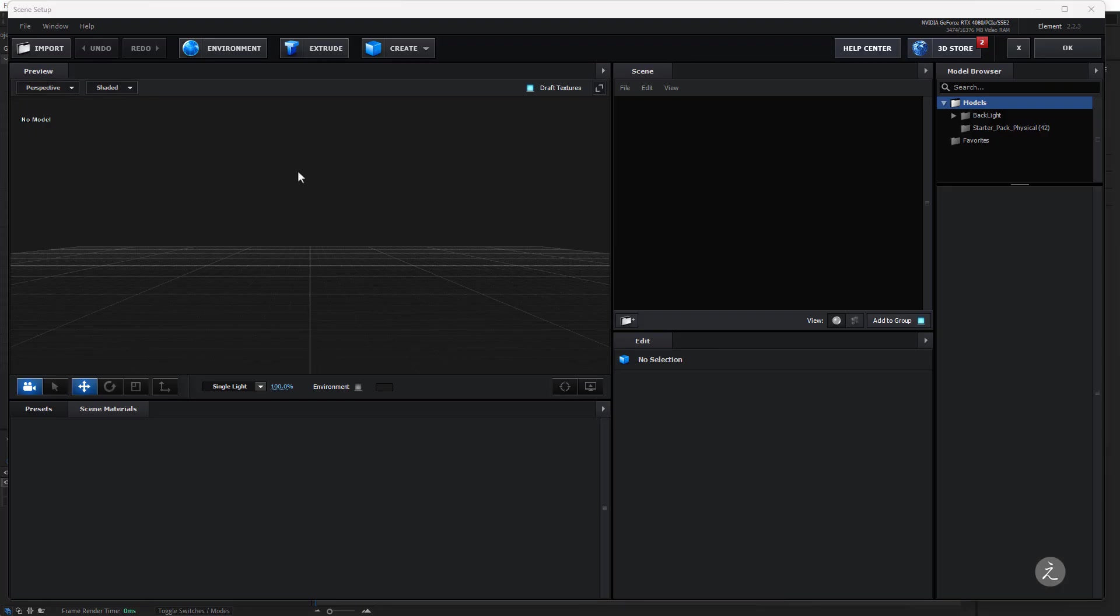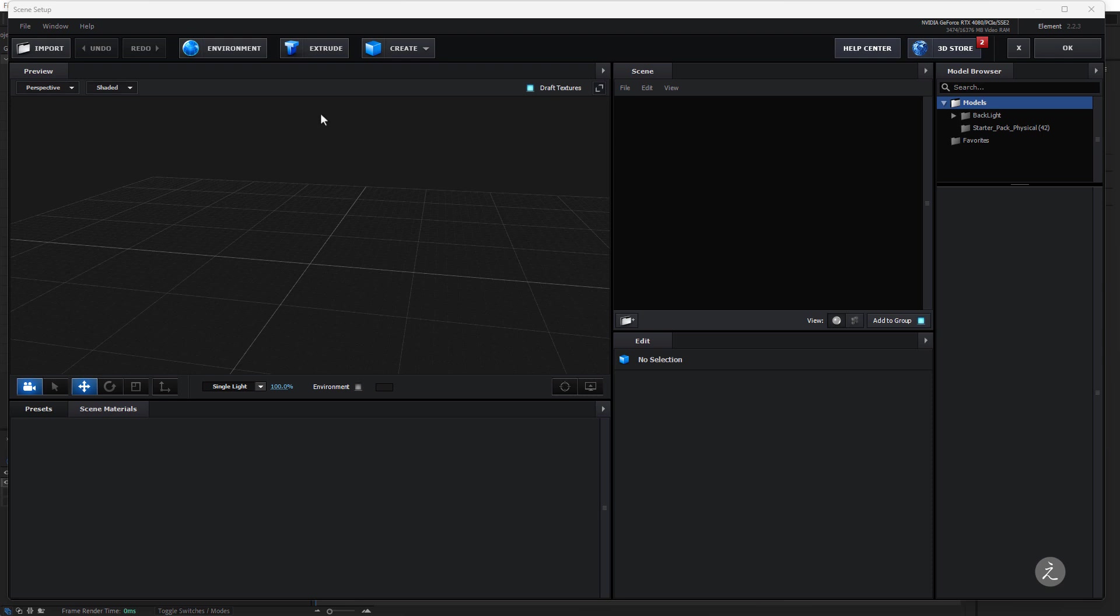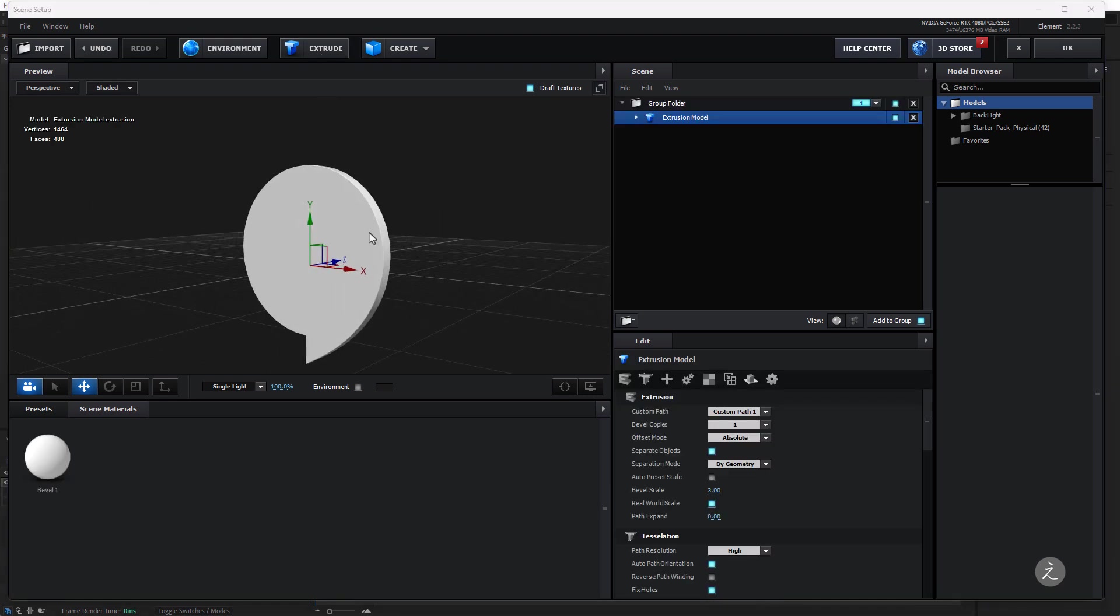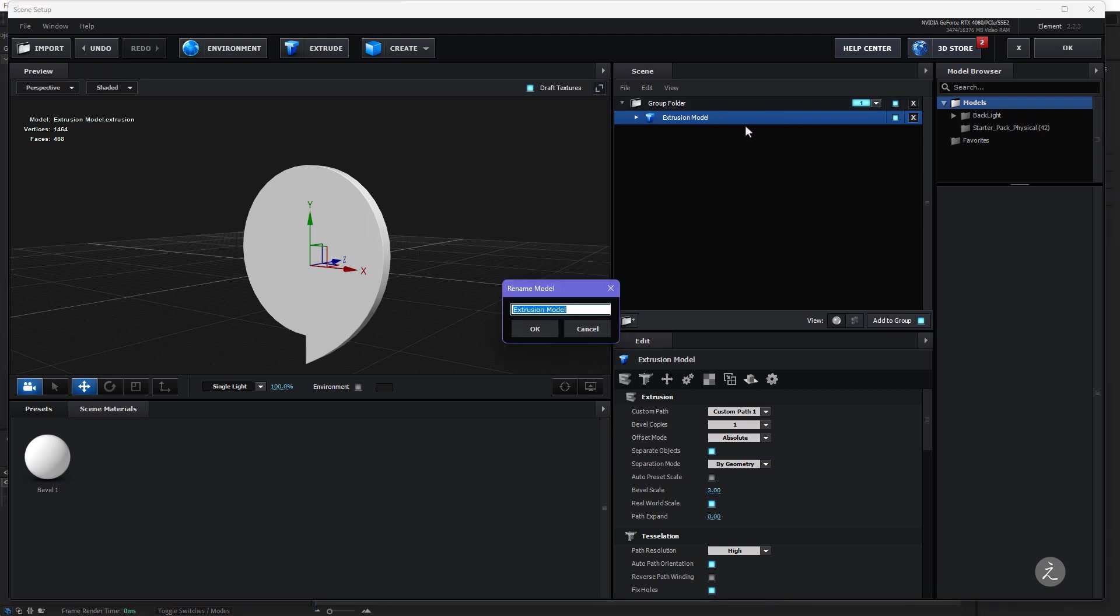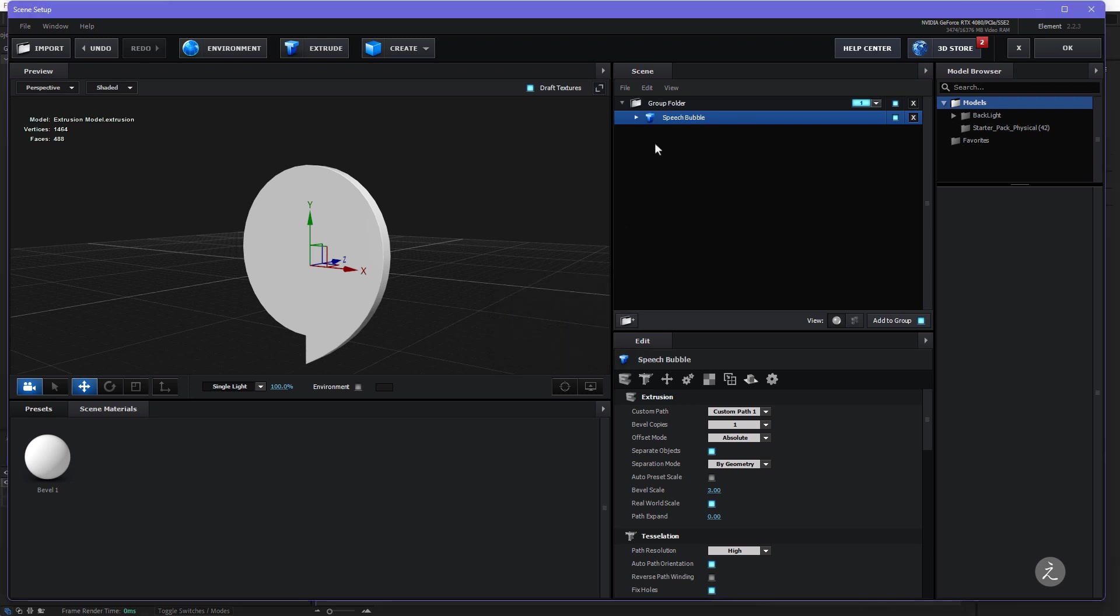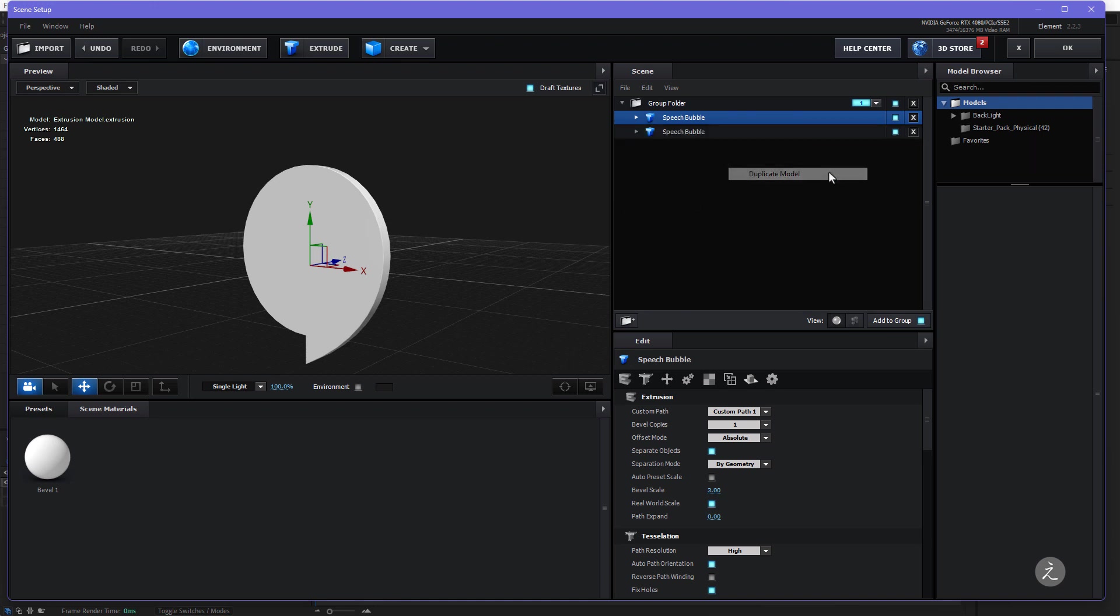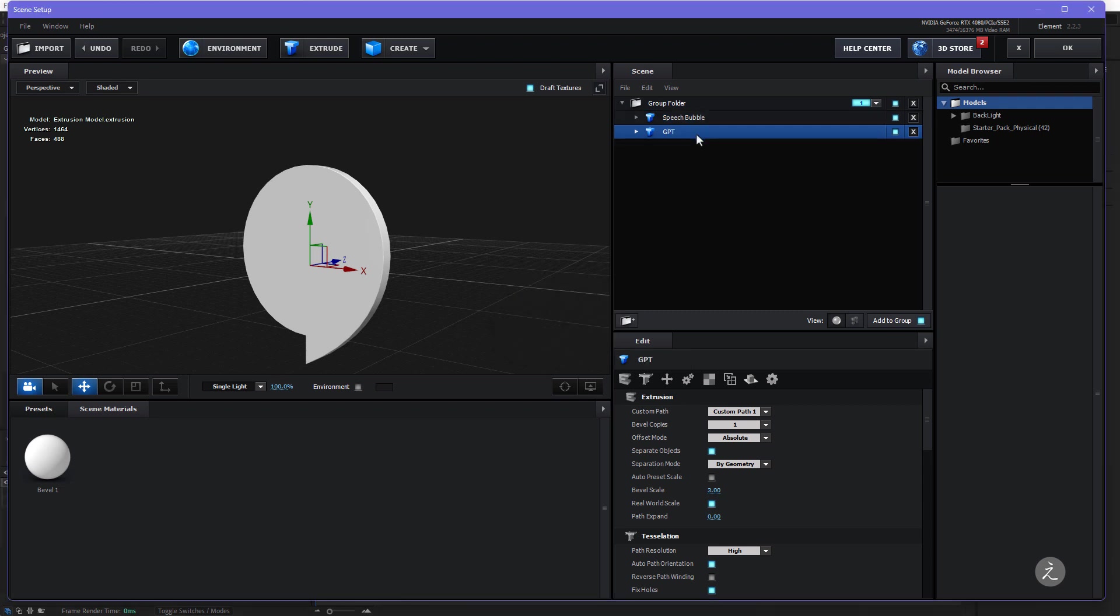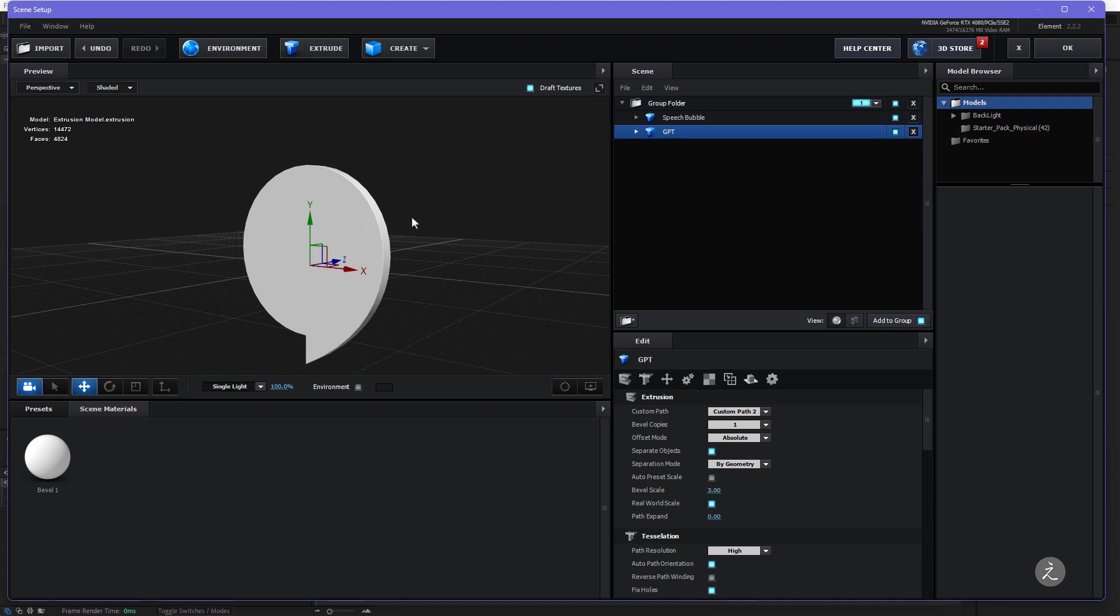Once we're here now inside the plugin all I have to do is just click on the Extrude button and here is the first shape, the Speech Bubble which means I'll double click, rename this Speech Bubble to keep myself organized and this is the first shape. For this second 3D model I'll right click, duplicate this model, double click on it and rename this to GPT and for the Custom Path I'll set this one to the Custom Path 2.